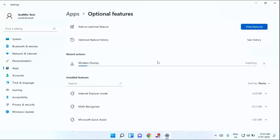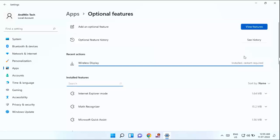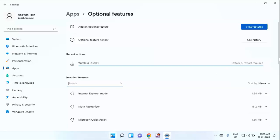You need to wait for some time to complete this installation process, guys. I am showing you this method in Windows 11. You can use the same method in your Windows 10 PC as well, guys. After completion of this installation process, once you have to restart your laptop or PC.